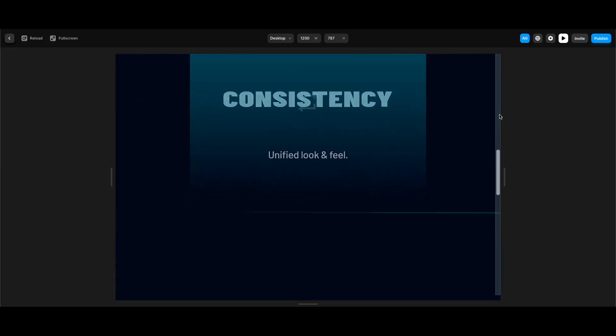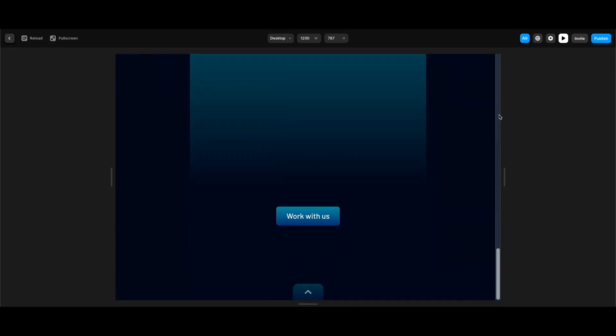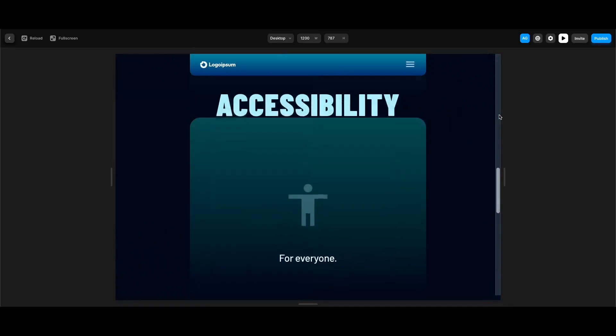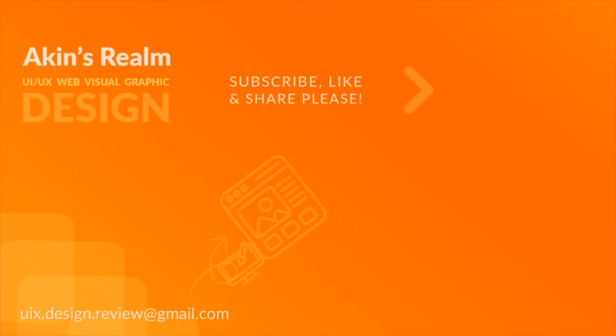We've completed animating every element we needed! Hope you liked the tutorial — be sure to subscribe and turn notifications on, and check my other videos at the end screen. See you in the next one!